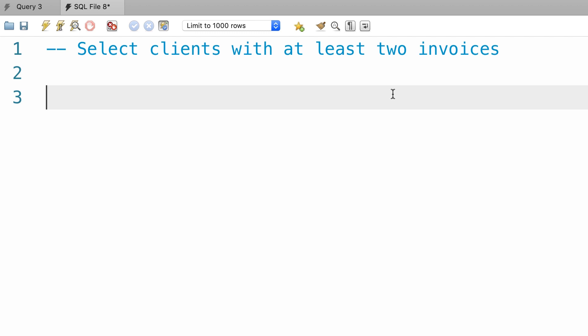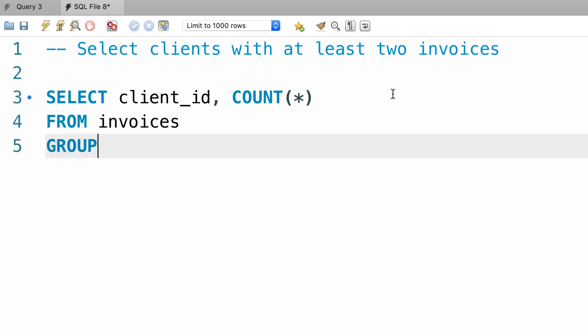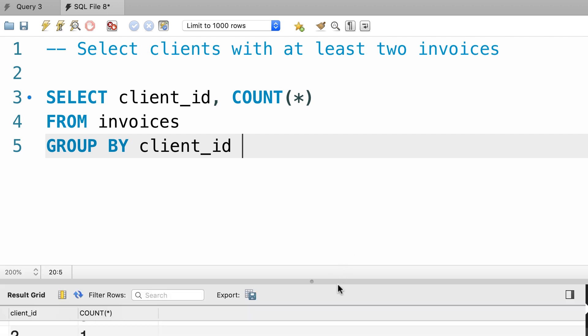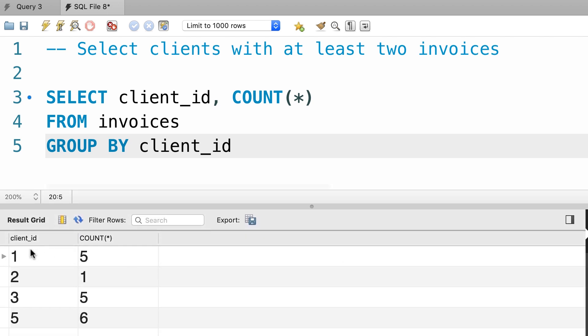So we can write a query like this: select client_id, and count of everything from the invoices table, group by client_id. Let's execute this query, there you go. So, next to each client we know the count of their invoices.